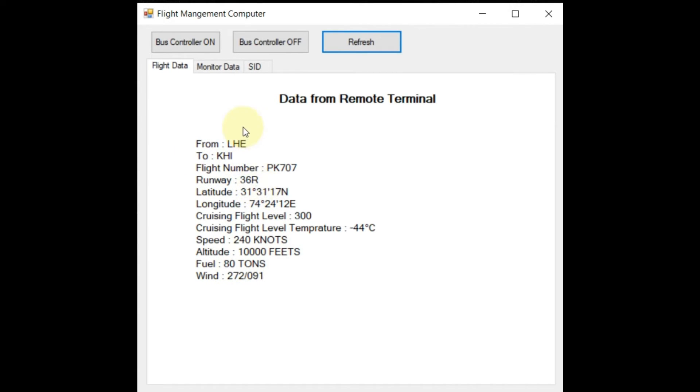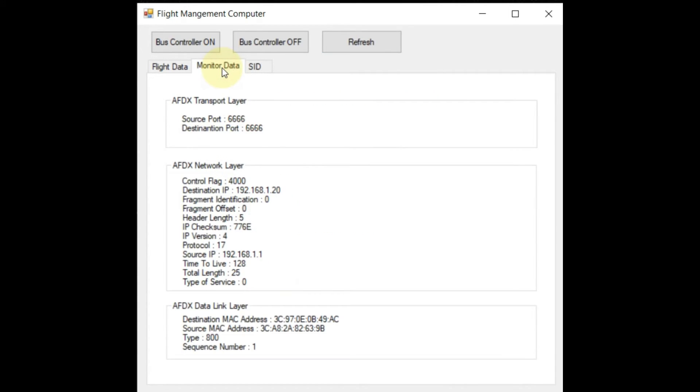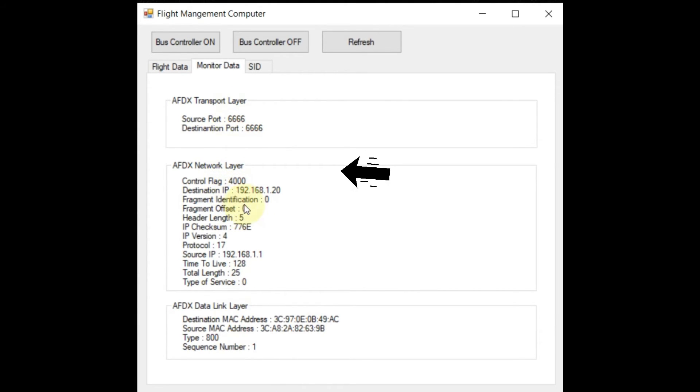In the tab named monitor data, we can see the packet information of the flight data received at the receiving remote terminal, which is flight management computer in this case. Here you can see different parameters of transport layer, network layer and data link layer.